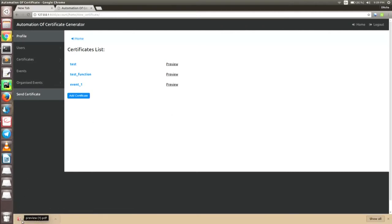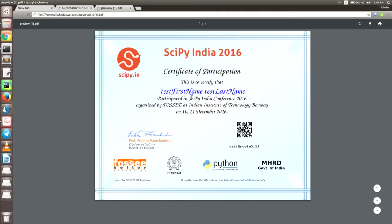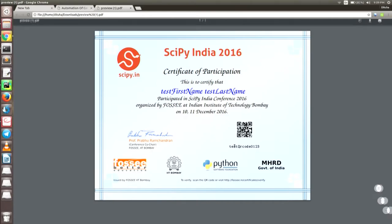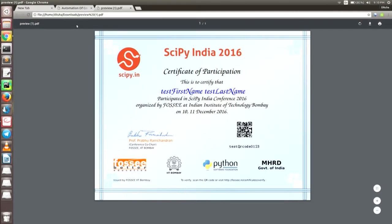Here the preview has been downloaded. You can actually see the certificate — we have just put some dummy names: test first name, test last name. This is the QR code, and this is the serial number. He can copy and paste it on our website link and verify it. This is basically the sample certificate we have got from FOSSI.